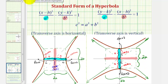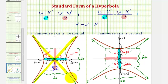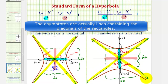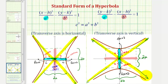A couple other things to notice: these lines are called the asymptotes of the hyperbola. If we form a rectangle using the endpoints of the transverse and conjugate axis, the asymptotes are the diagonals of the rectangle, again in both cases. Finally, the distance from the center to the two foci is equal to c units, and we can find c using the equation c squared equals a squared plus b squared.